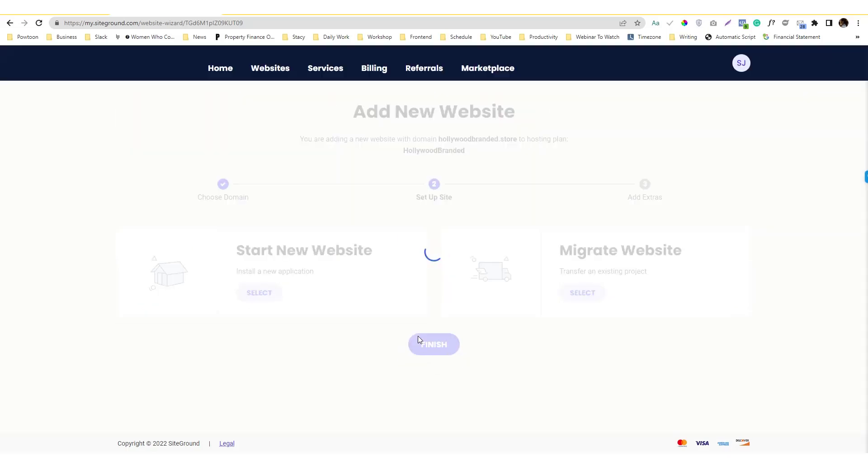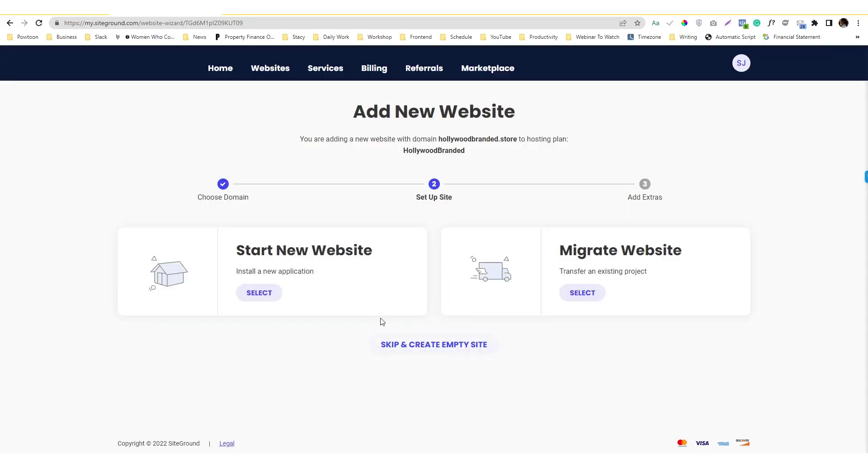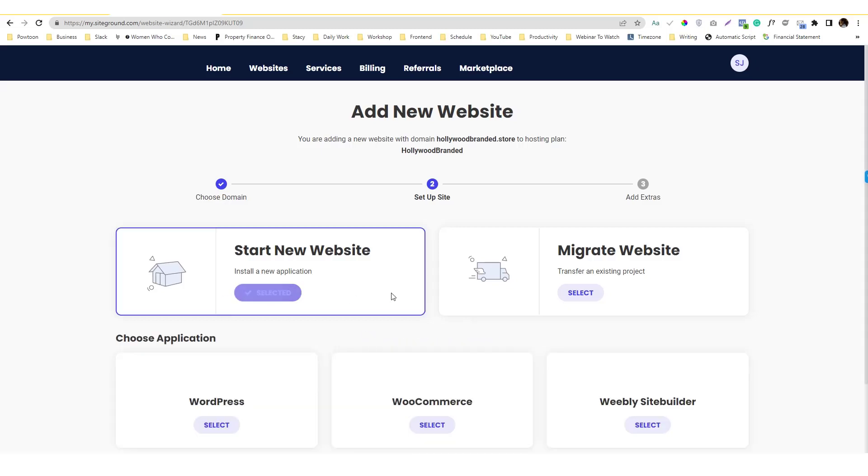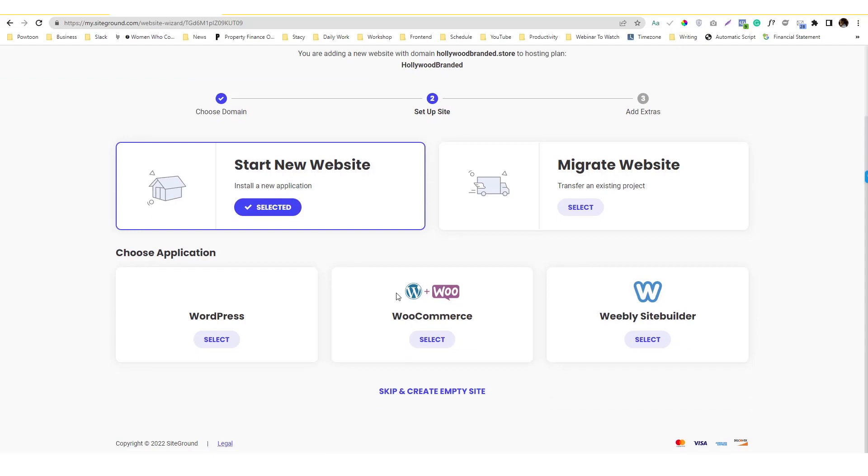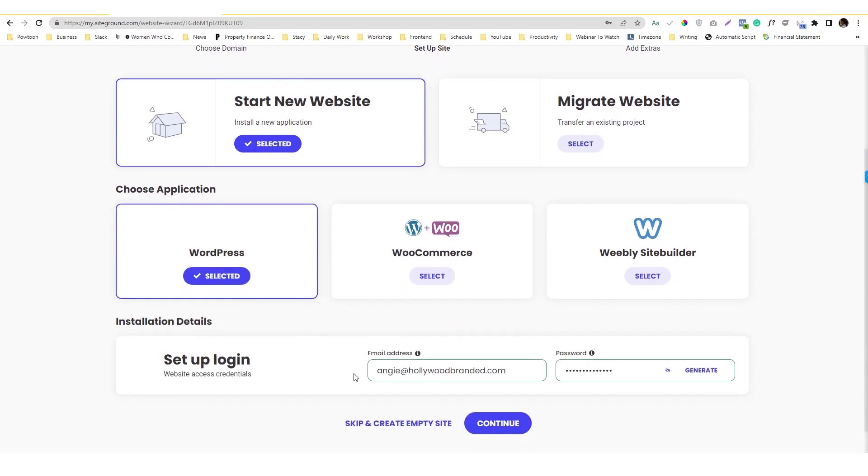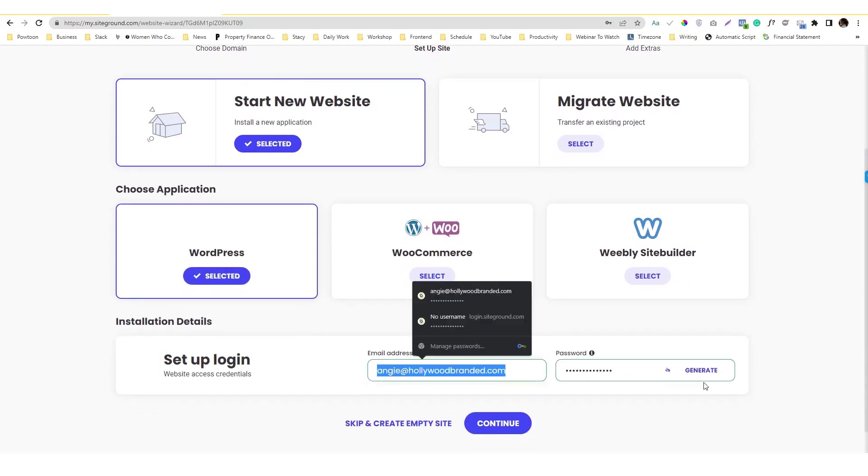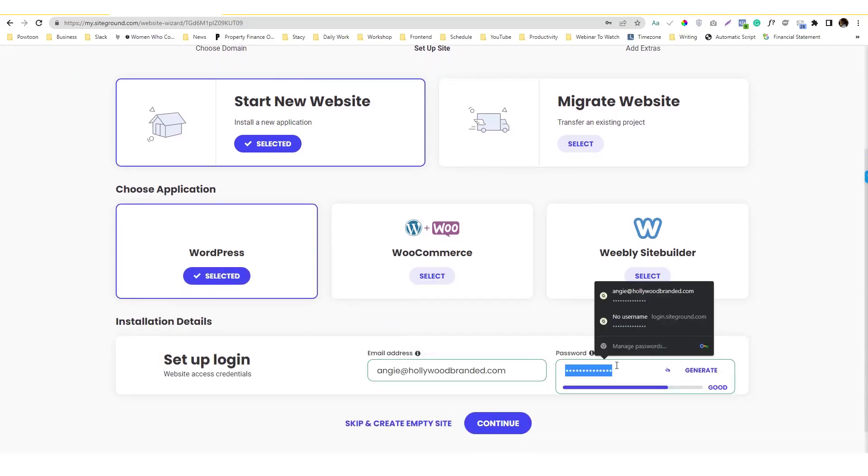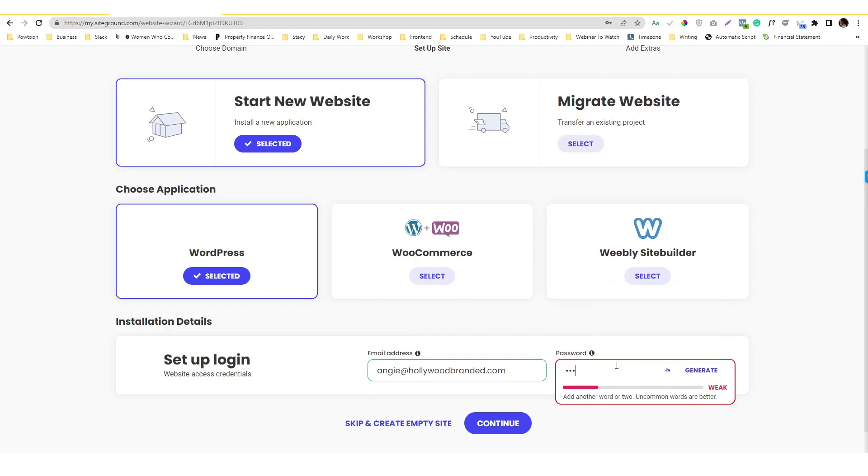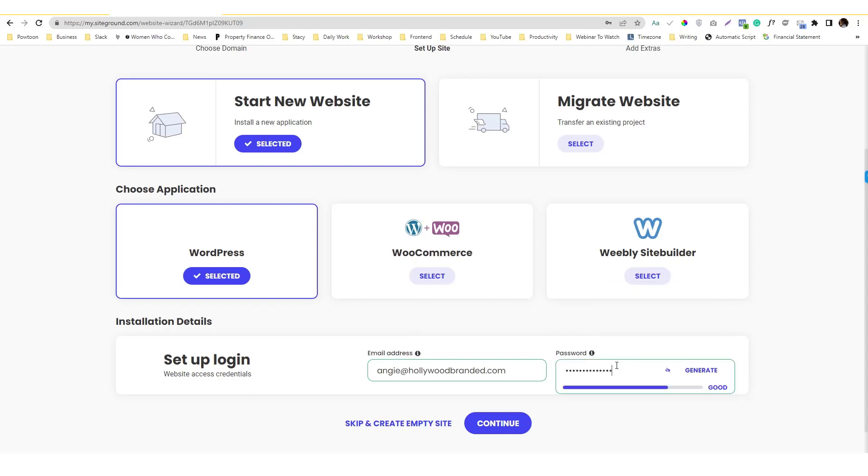What you need to do is... I'm gonna skip the... I can select the create new website and WordPress and I can just put the password. So it's super easy to use by the way, SiteGround, super friendly.